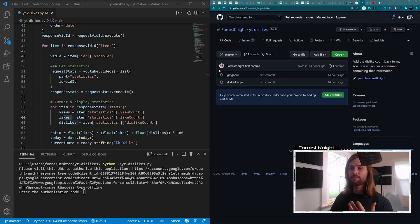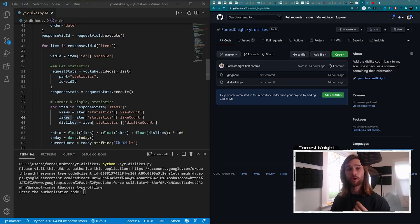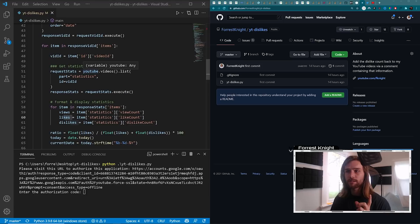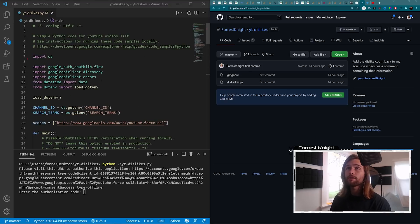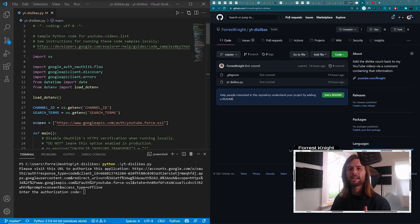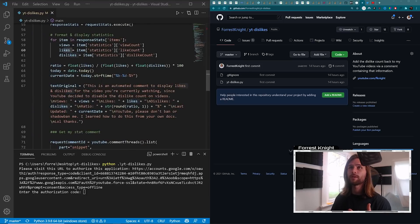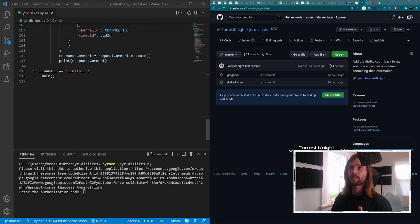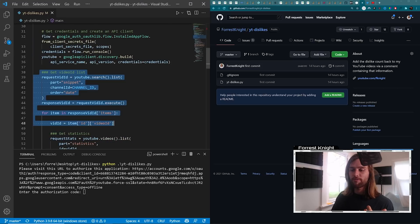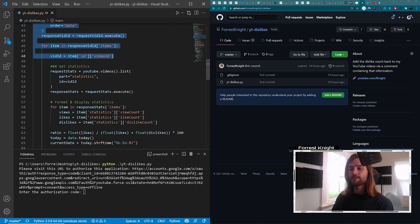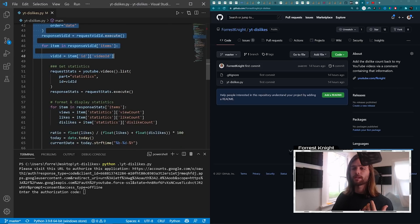We don't actually have the ability as YouTube creators to go in and reactivate the dislike count, but as a programmer, there are a few ways to go about doing this, which is exactly what this code does right here.